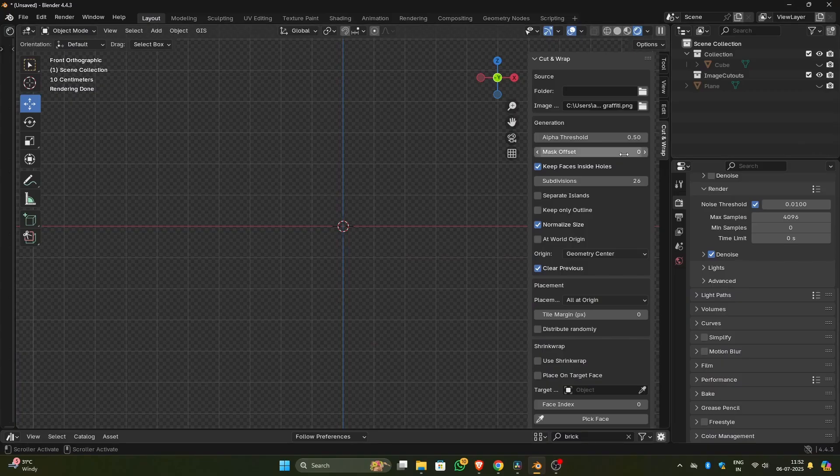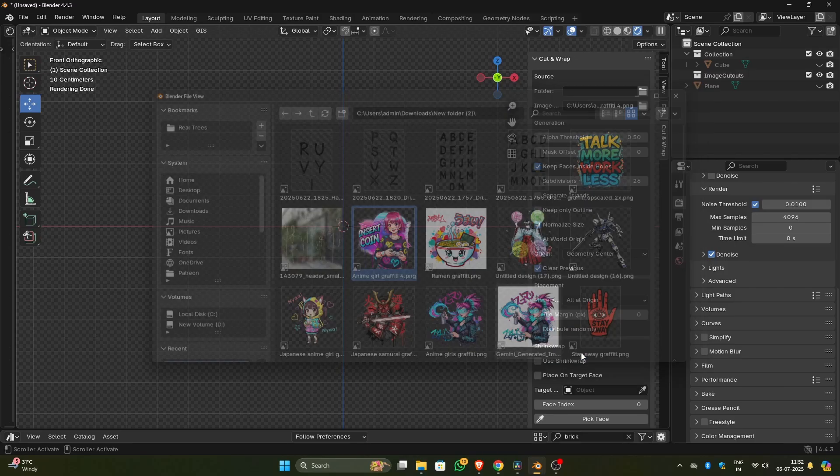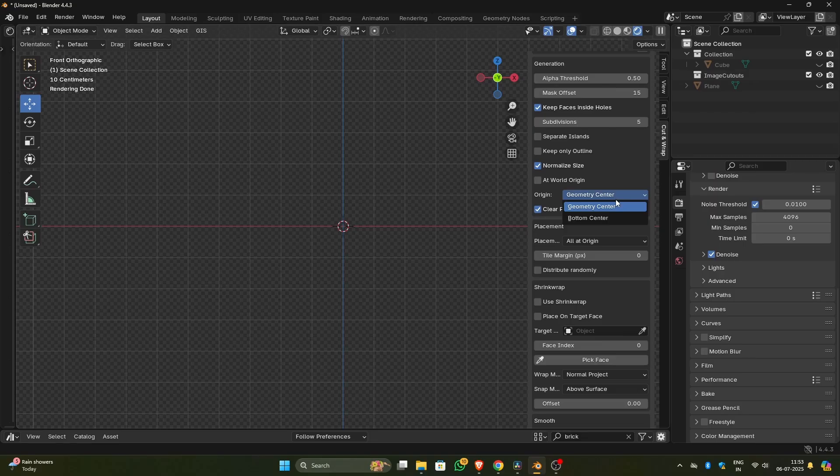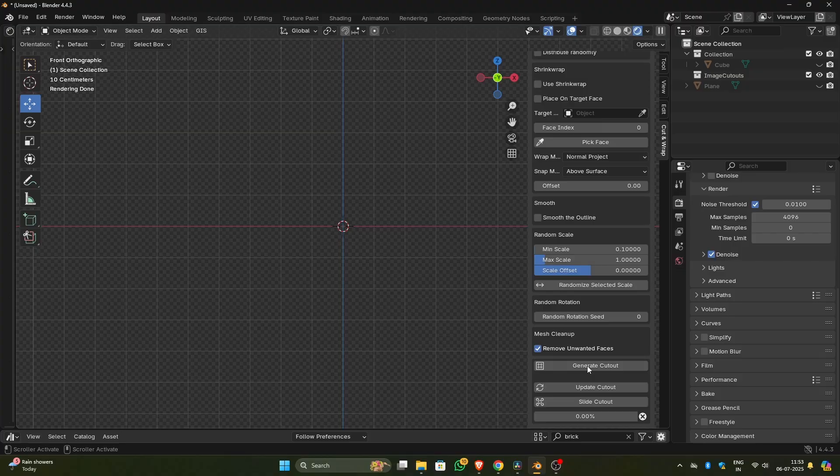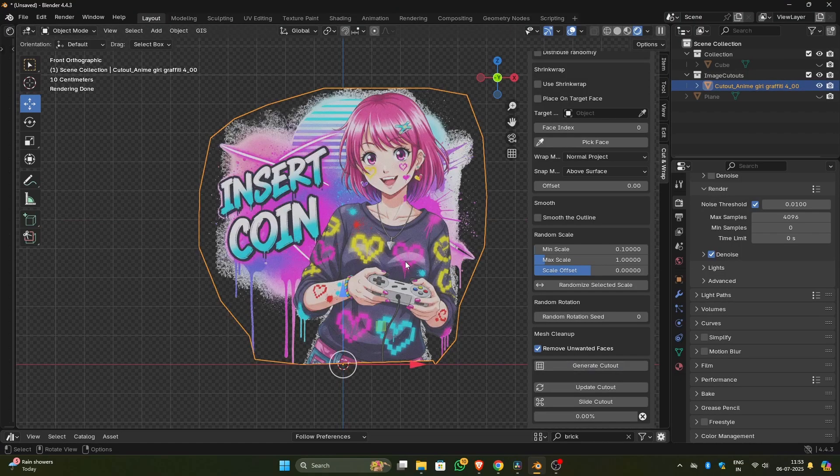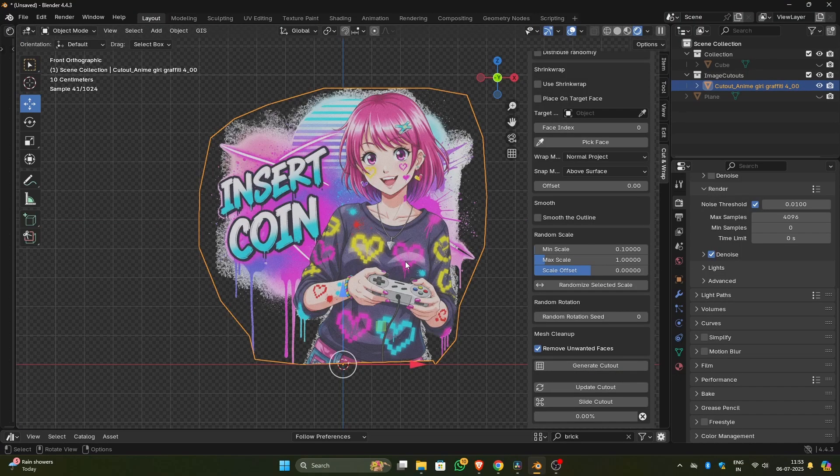Let's select a PNG from the folder. Let's change the mask offset to something like 15, change the subdivision to 5, set the origin to bottom of the cutout, select Remove unwanted faces, click on Generate Cutout. Here you go, your cutout is created and that's how simple the add-on is to use. Now let's see the features one by one in detail.